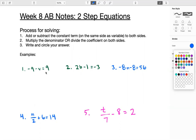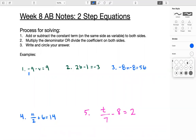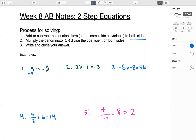Negative nine minus v equals nine. So step one, add or subtract the constant term on the same side as the variable. That's the negative nine right here. So we're going to add or subtract it depending on what the sign is. It's negative, so that means we'll do the opposite — we're going to add positive nine to both sides. That means we're going to have zero here and just a negative v on the left side, equal to 18 on the right side.